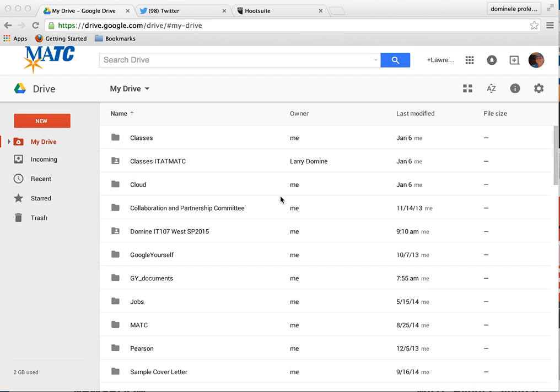What you want to do is go into your Google Drive and then open up the folder that you have for your class, or the specific folder for the assignment or whatever work you're doing.